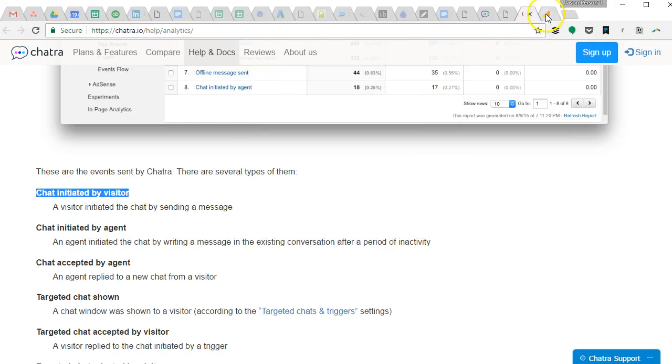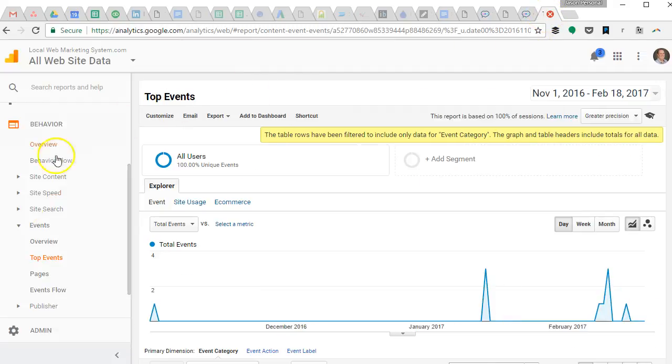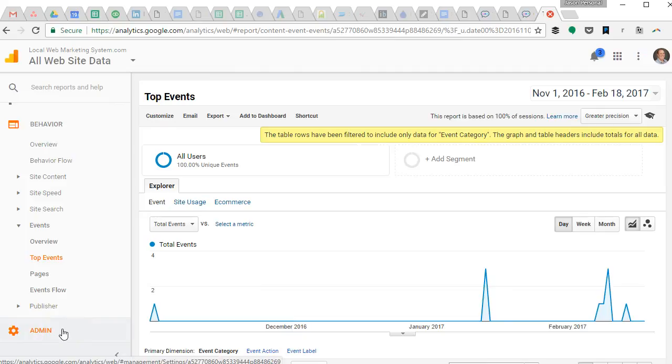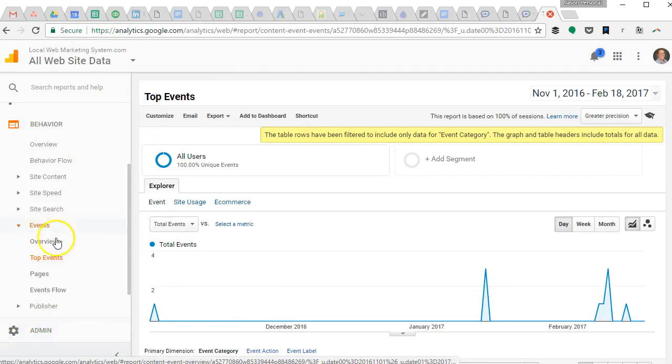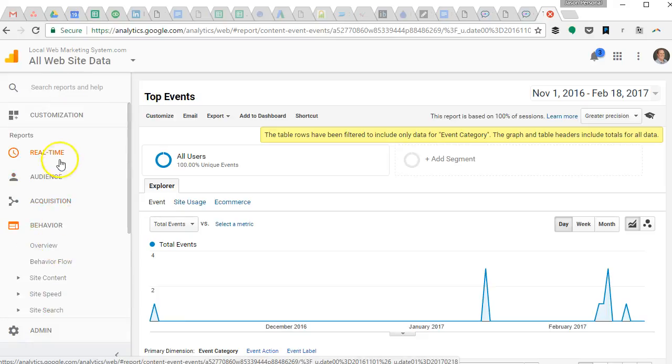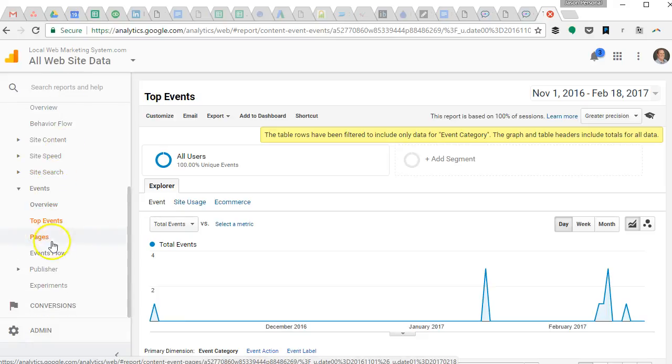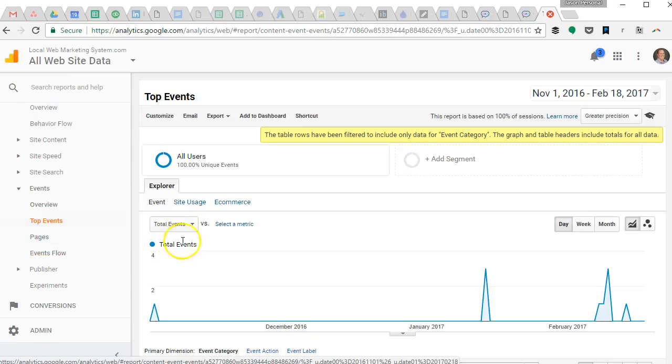Once you go into Google Analytics and you go down to admin, I was just going to say that under behavior on the left hand side, if you scroll up and down, behavior, top events...